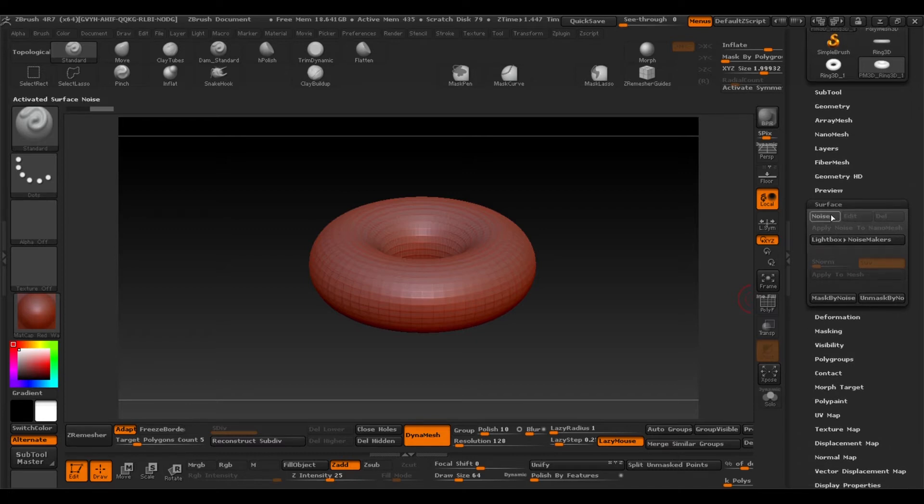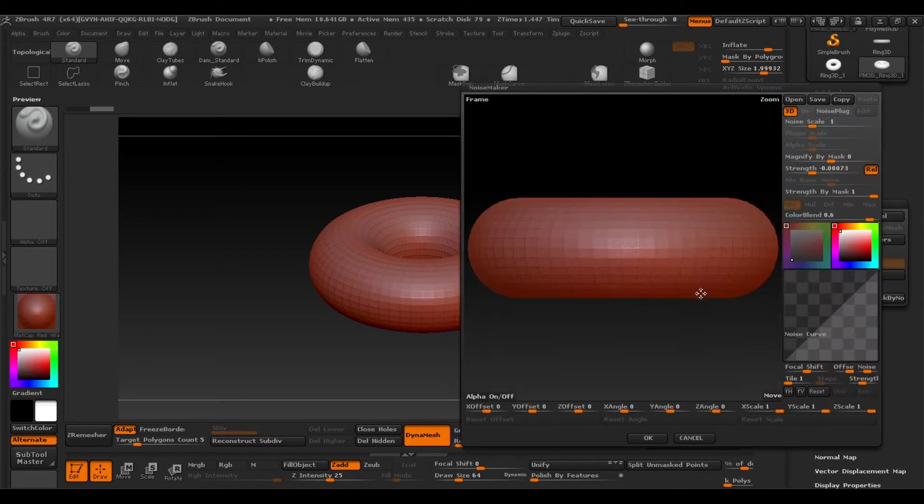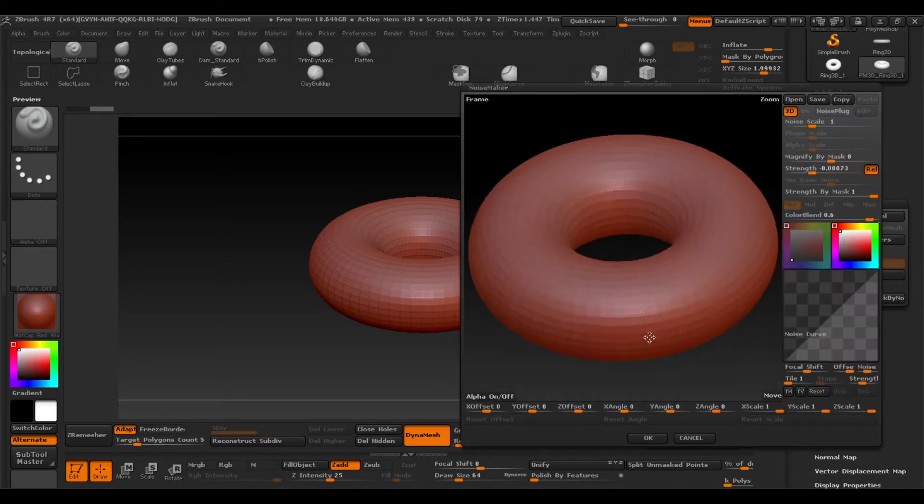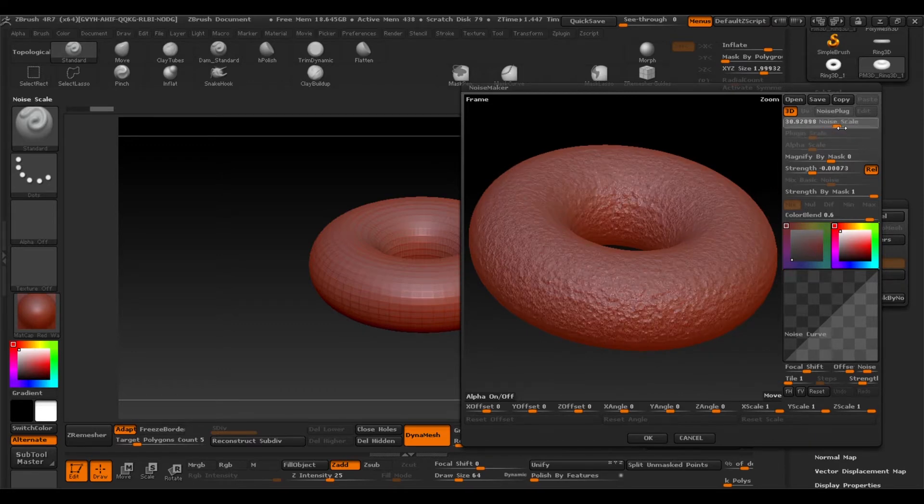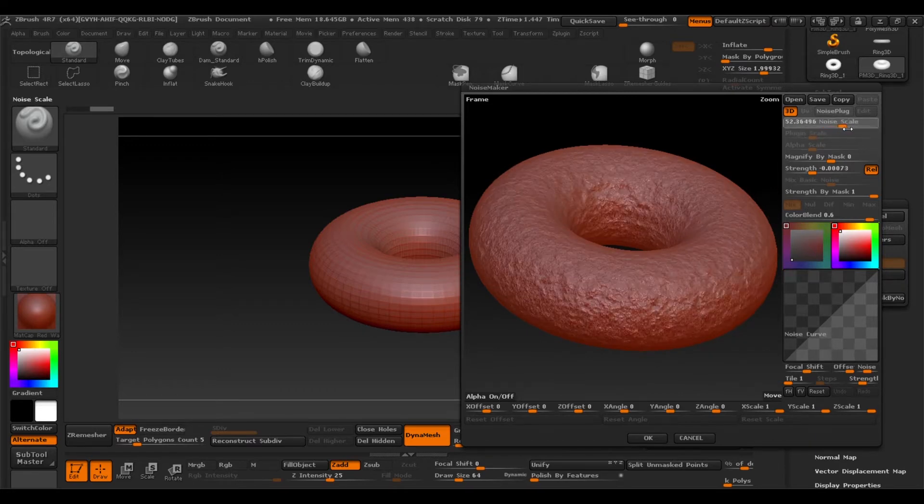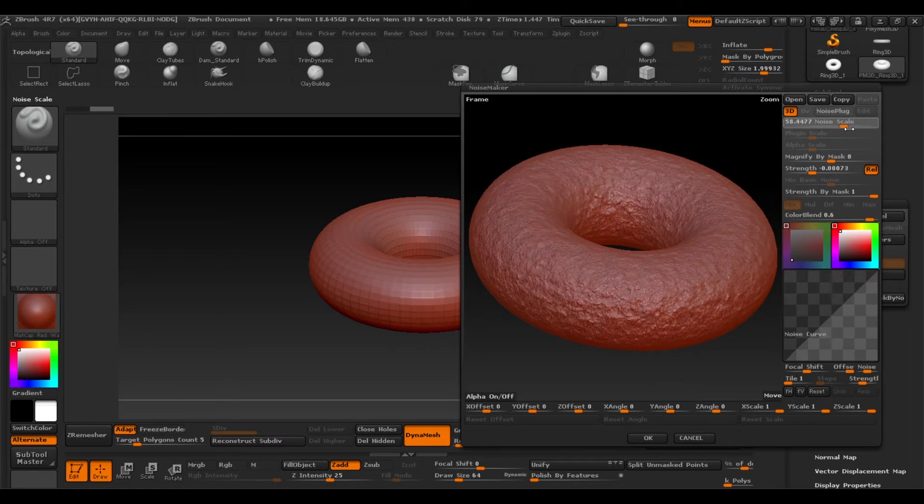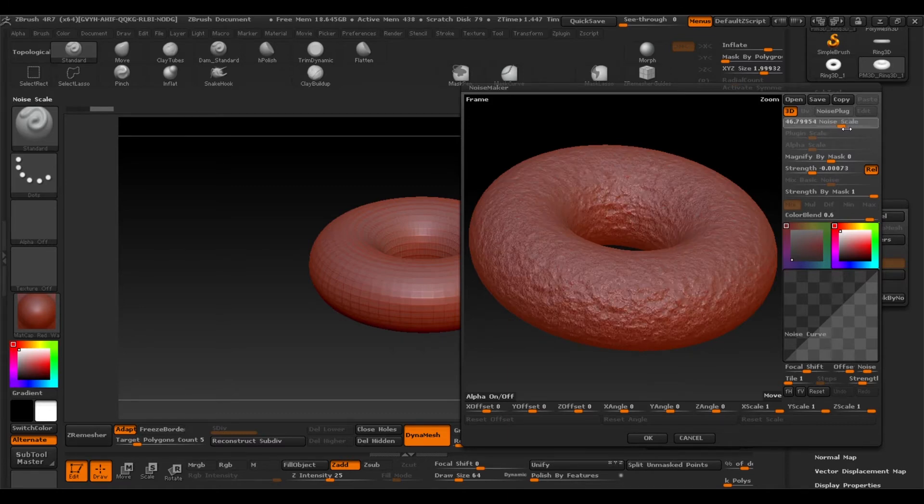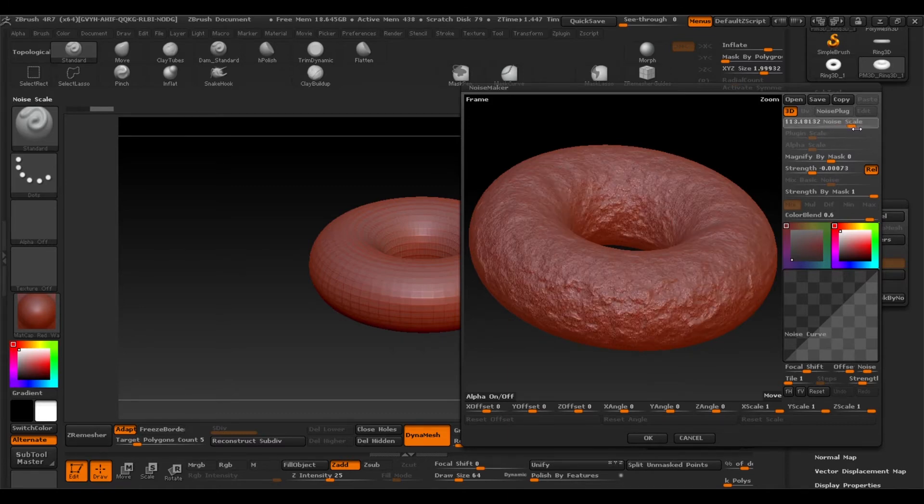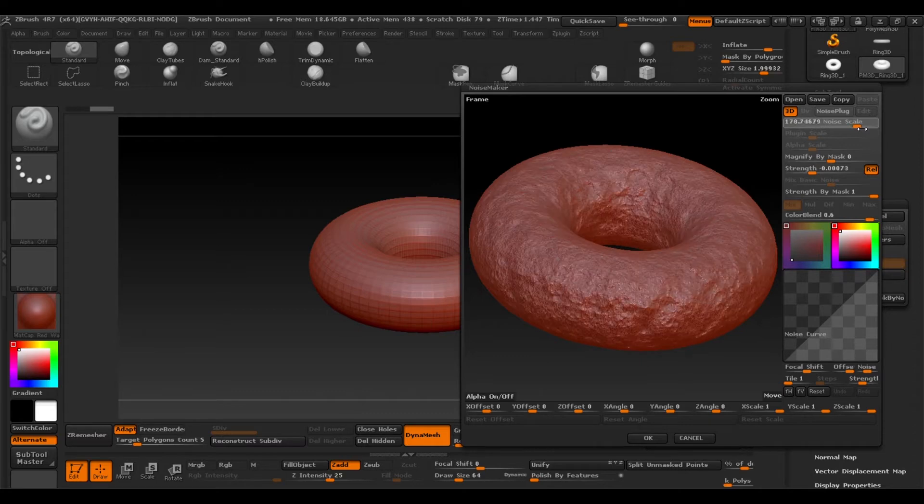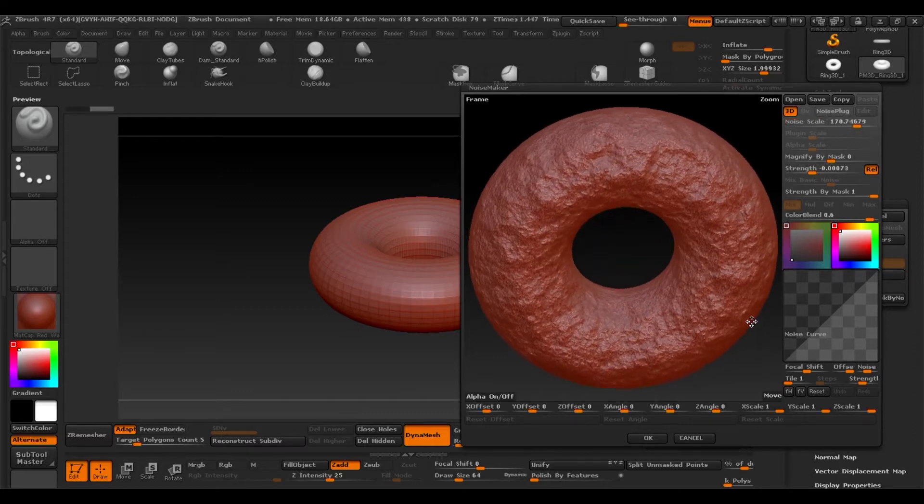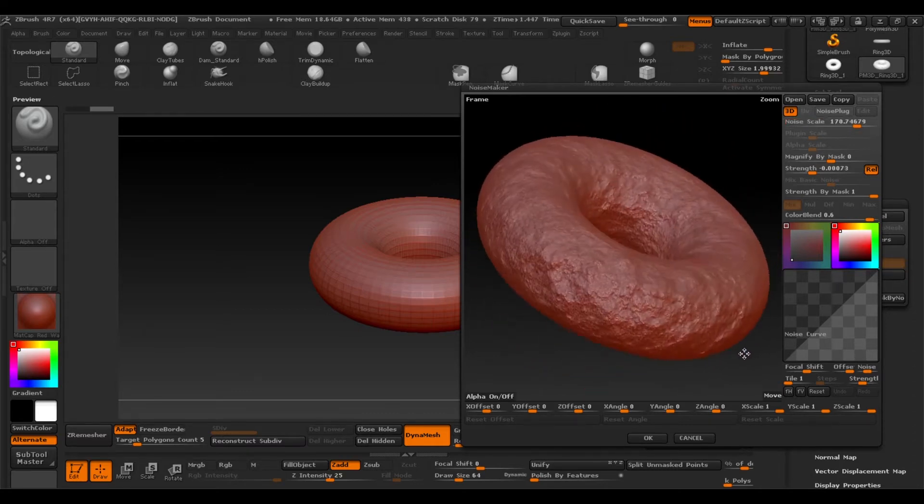So here in noise we can add the amount of noise we want. And in my case I'll add quite a lot and I'll make it quite thick. In the strength panel we can calculate the intensity of our noise.